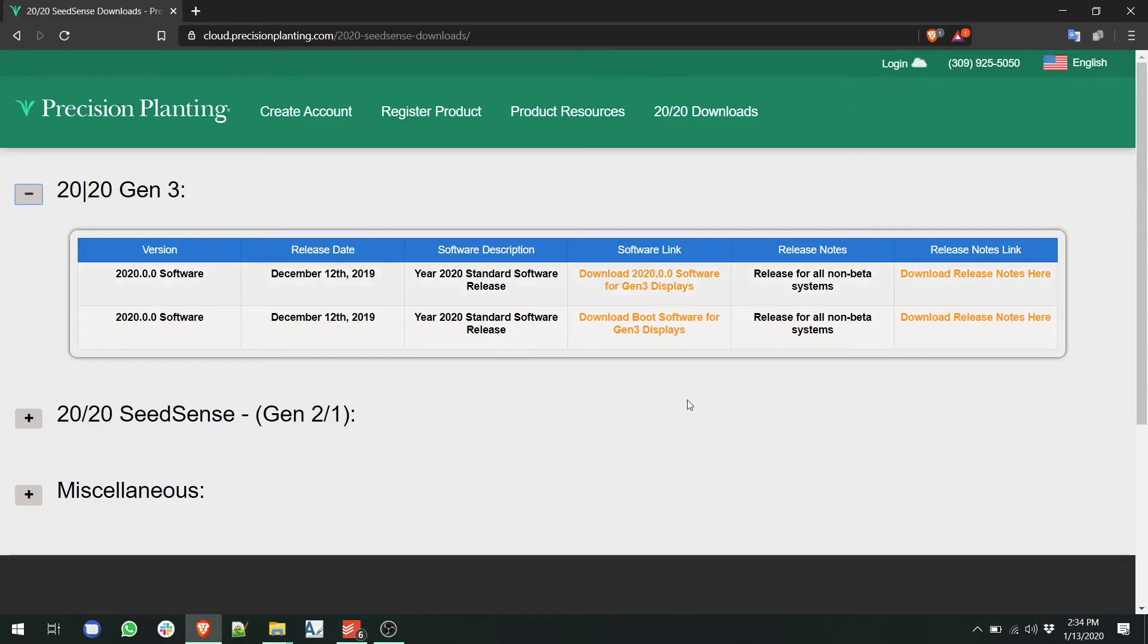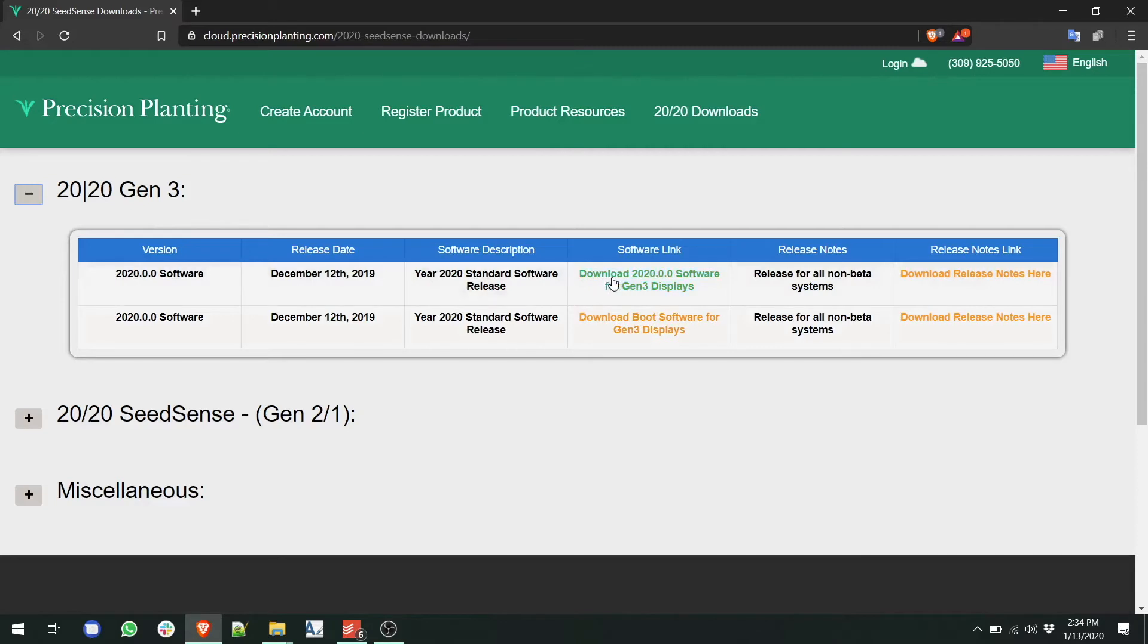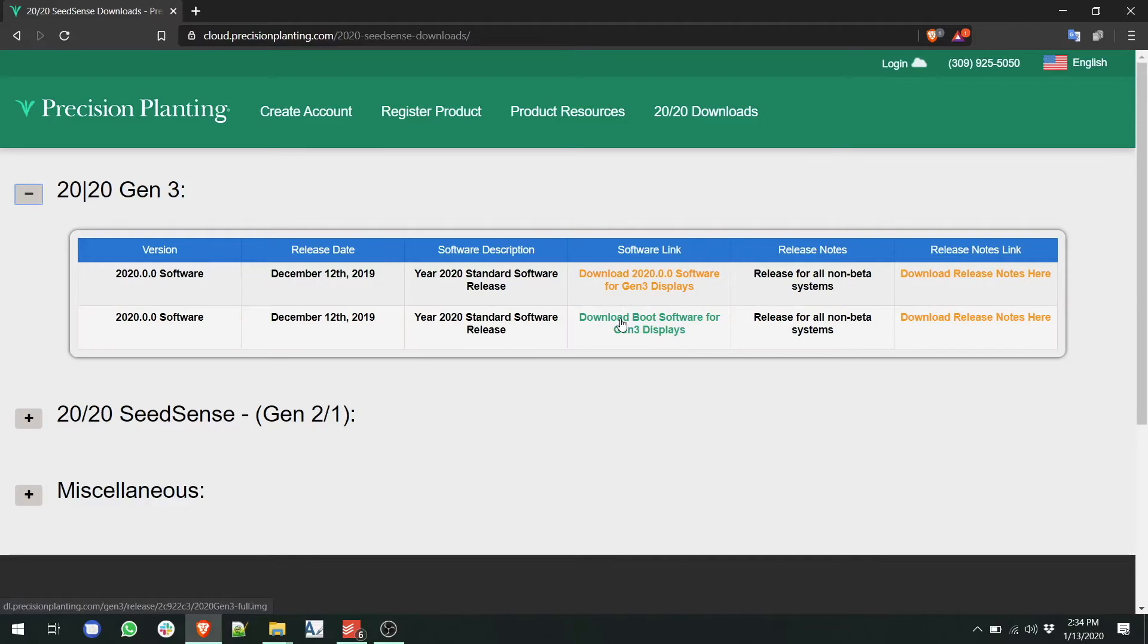In this case, you can see under our software link section, we have a standard 2020.0.0 and we have a boot software. We're going to download the boot software for this video.